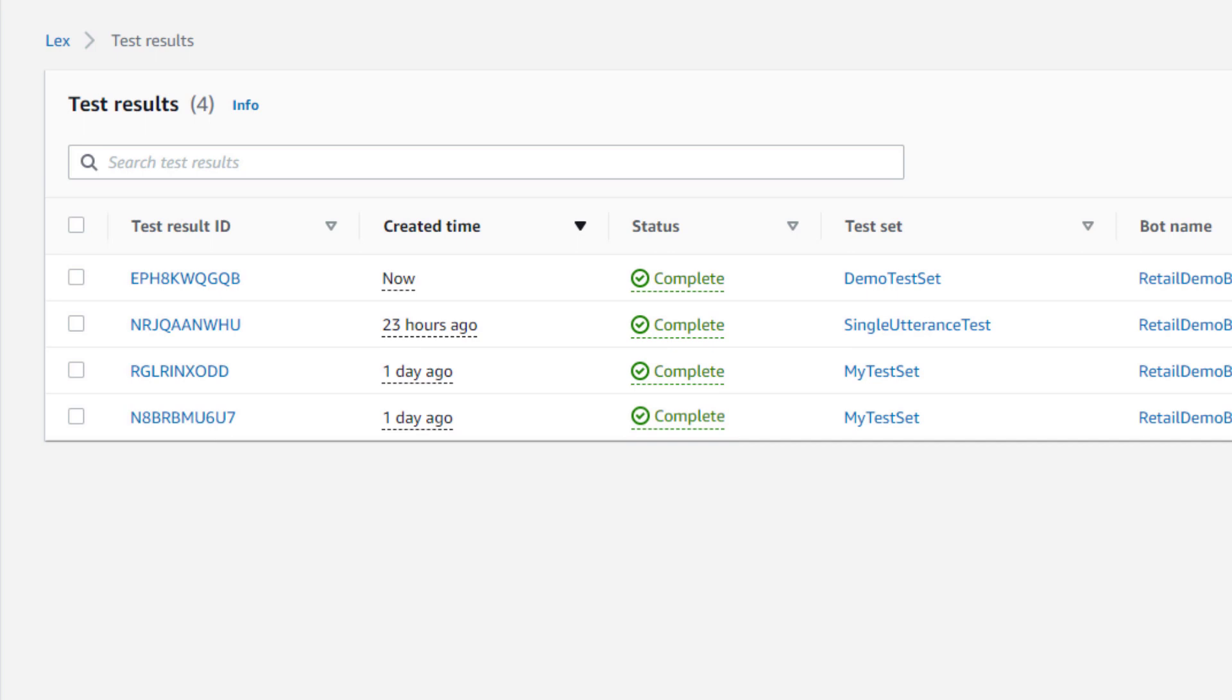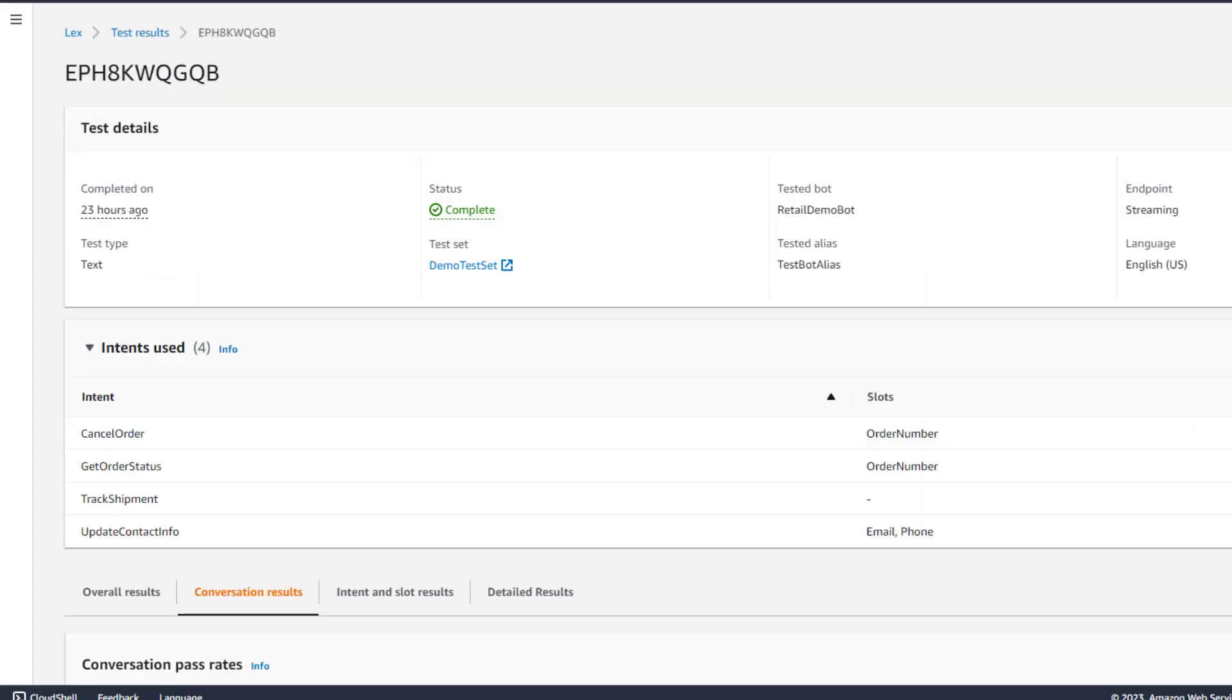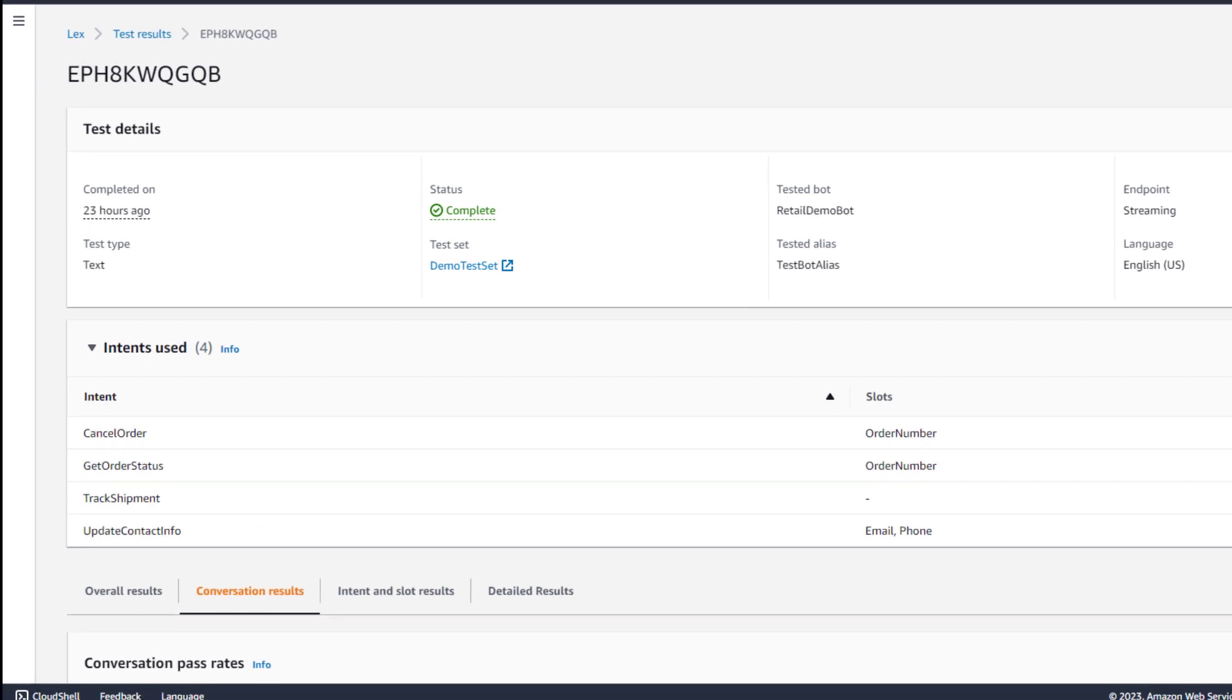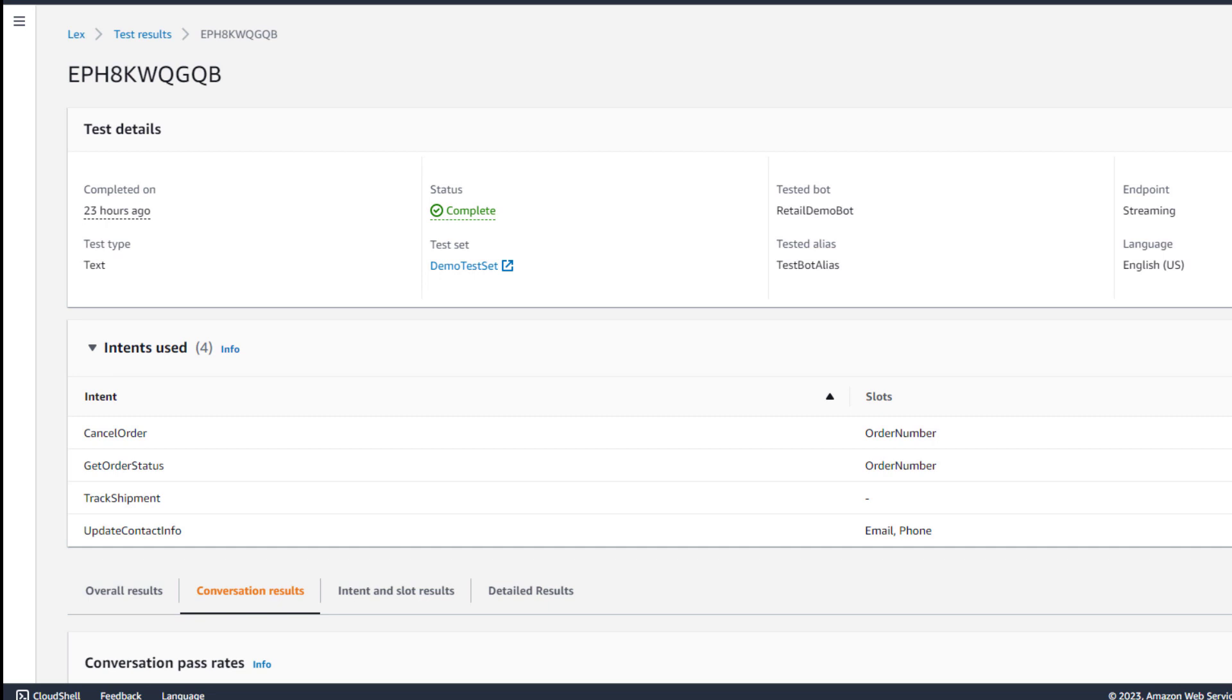When the test set has completed, we can select the test result ID to view the results. Since this test only contained conversations and no single input tests, let's first review the conversation results.